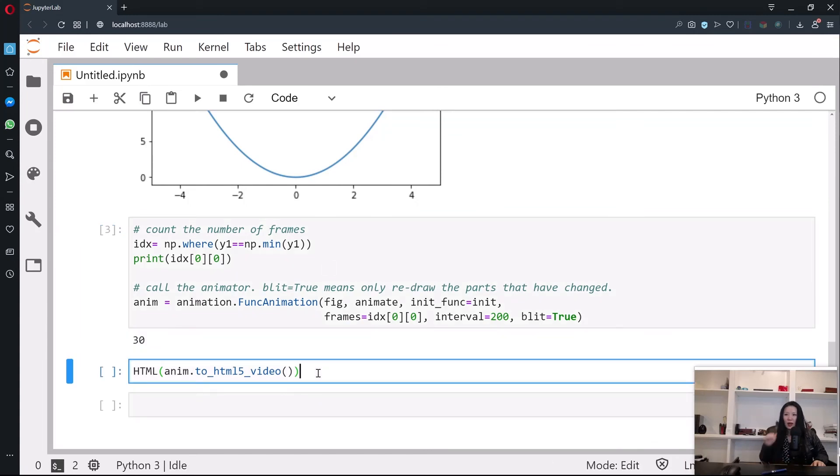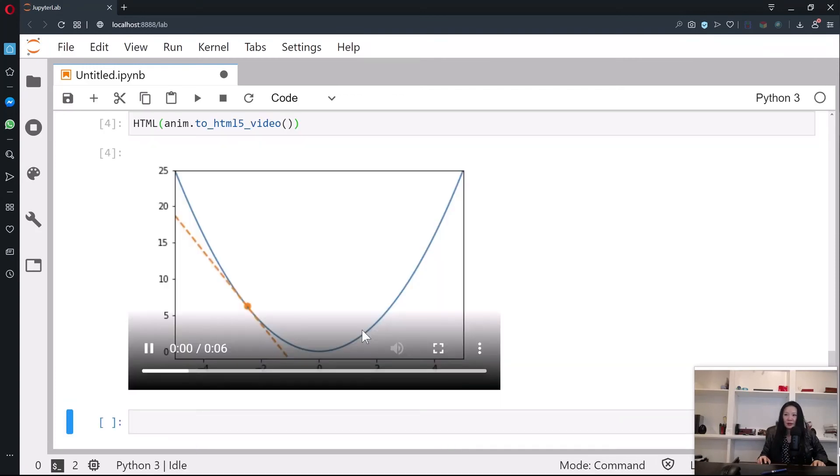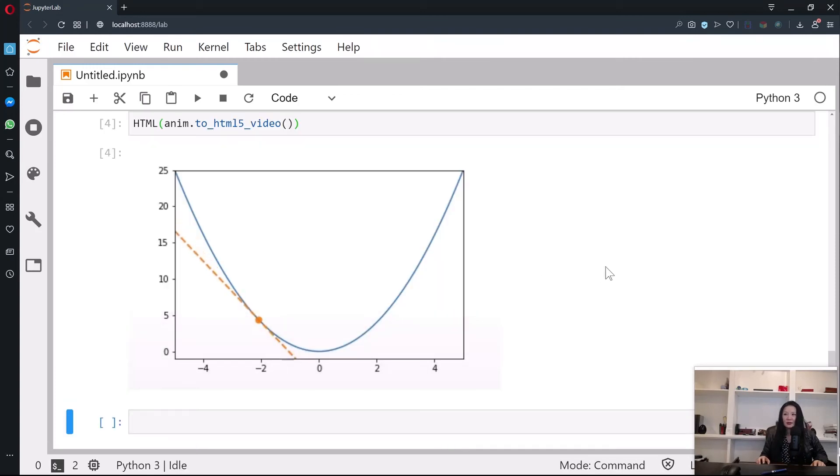Now we're going to just call HTML and we'll be able to observe the animation. Check this out. Pretty cool, right?